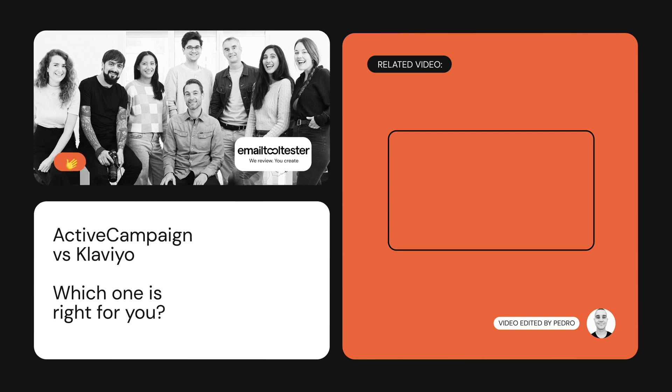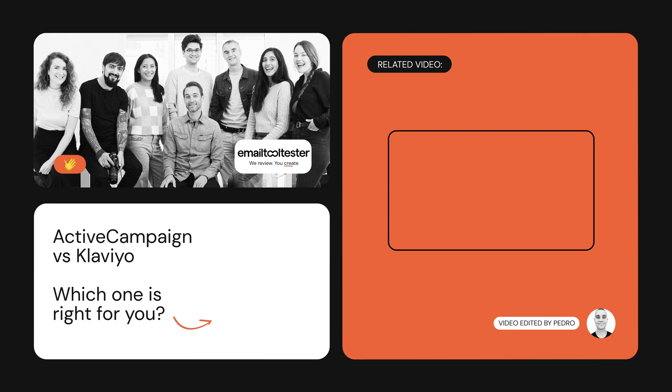Interested in trying out ActiveCampaign or Klaviyo? You can do so by clicking on the links in the description below. And if you'd like to learn more about email marketing for e-commerce, hit the like or subscribe button. Thanks for watching.